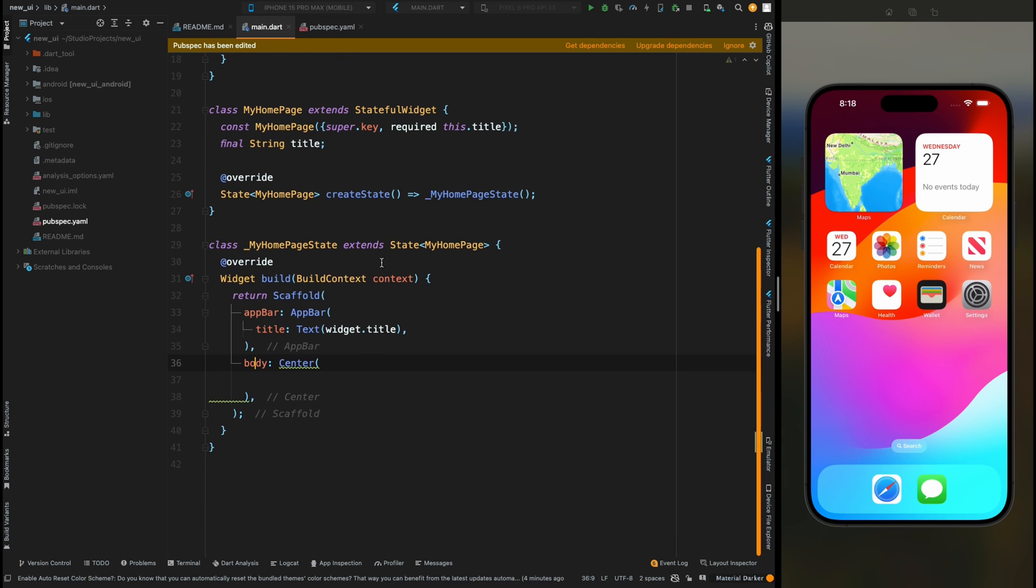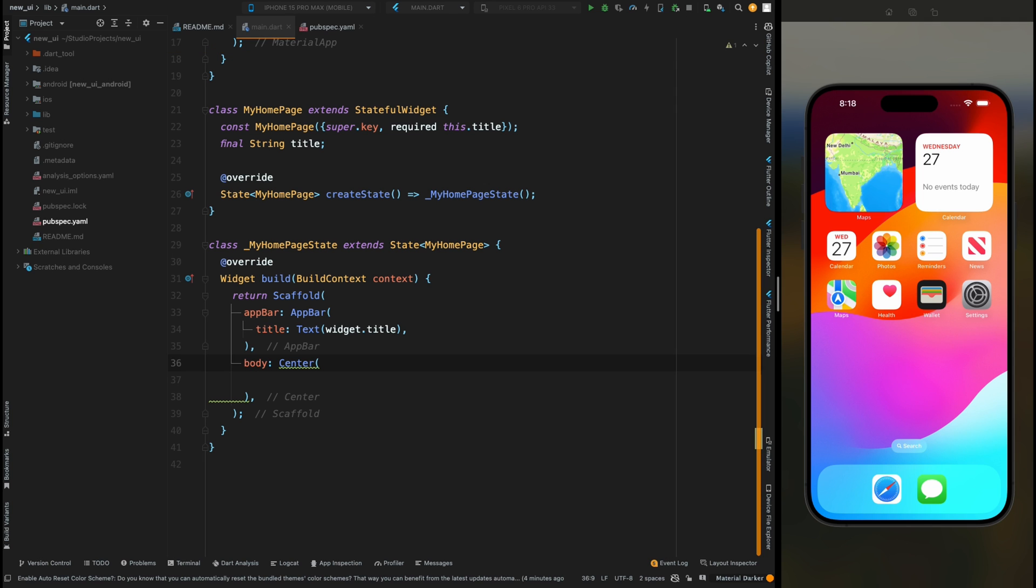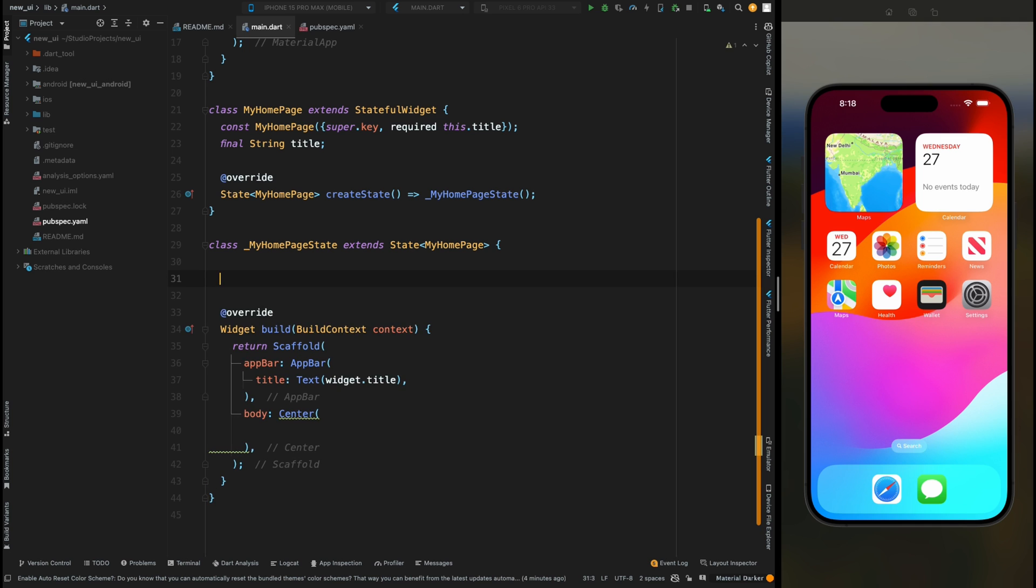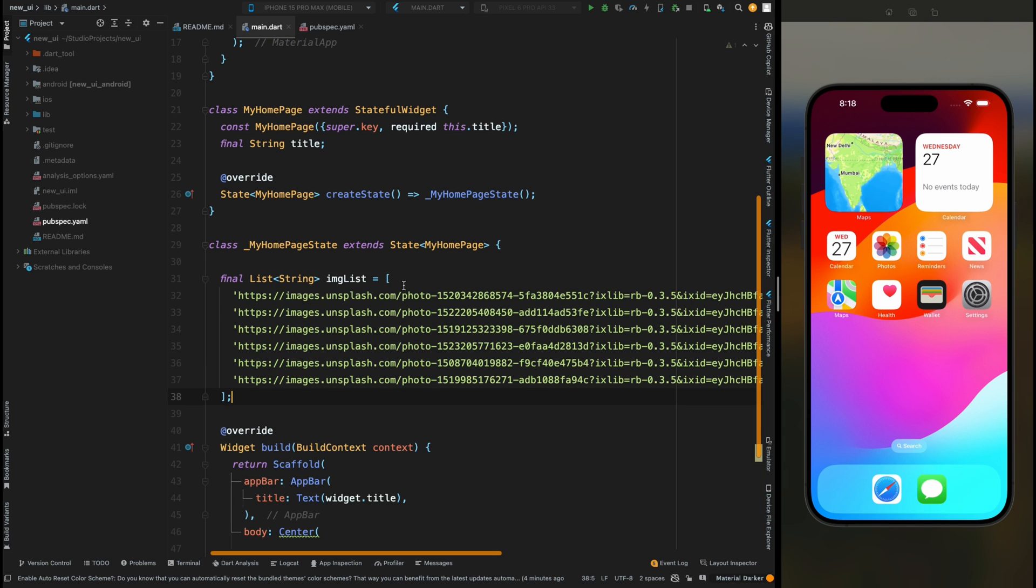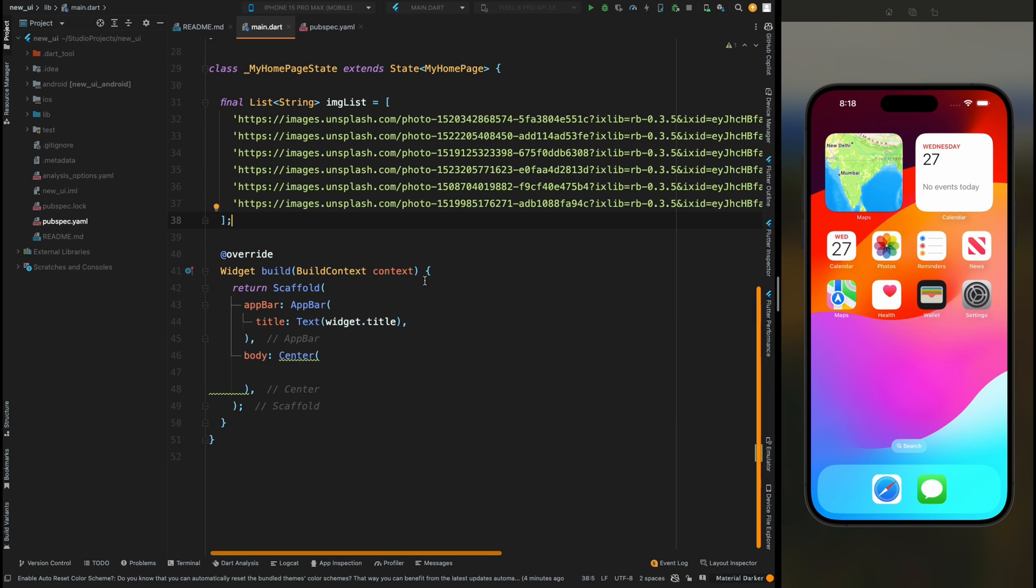Then come into main.dart file. Here we need a list of things to show inside our carousel slider. For this video purpose I'm going to show network images inside the carousel slider, so here I have added a list of strings which contains the URL of images.